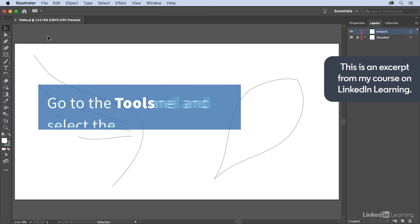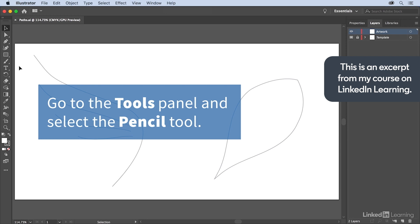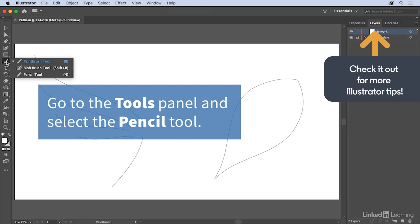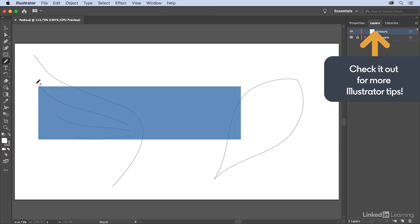In the Tools panel, select the Pencil tool by clicking and holding on the Brush tool and choosing Pencil tool.